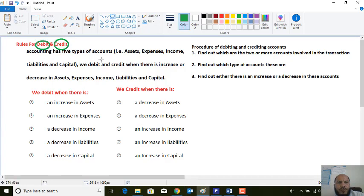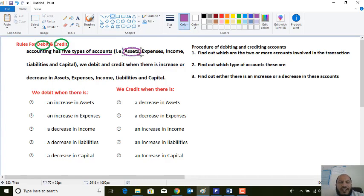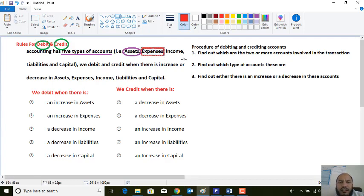Dear students, if you remember, we have five major accounts — we may say we have five types of accounts. The first account that we have in accounting is the assets account, which we may say is like the right of the business.